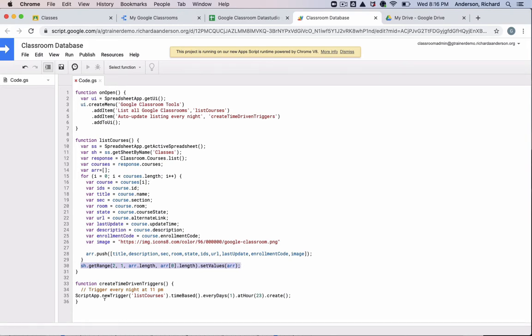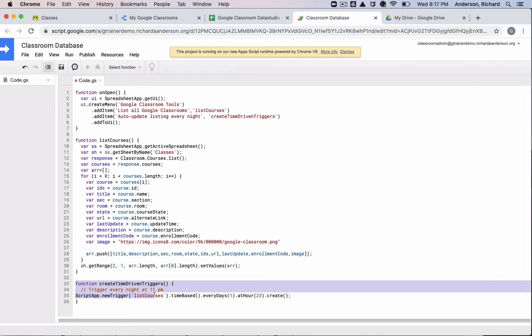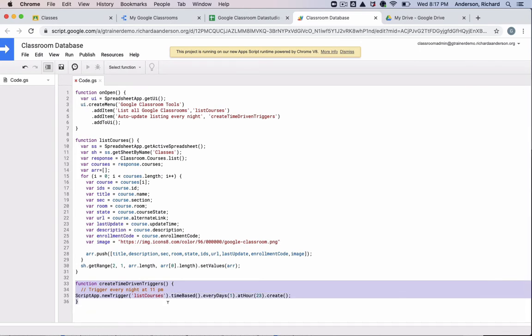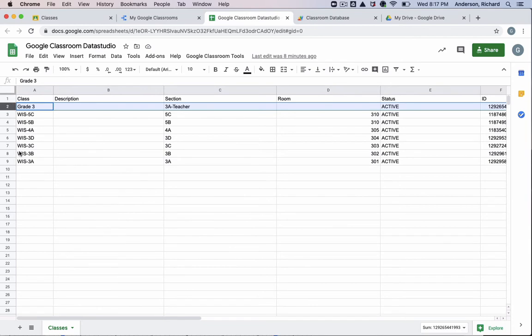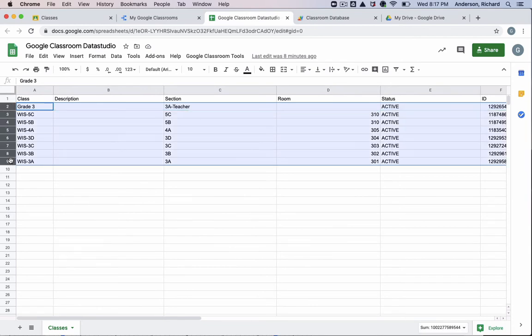And then this final function is the one which I talked about earlier that's going to set a trigger to relist all of these classes at 11 p.m. So if we watch this happen, I'm going to go ahead and just simply delete this right now.